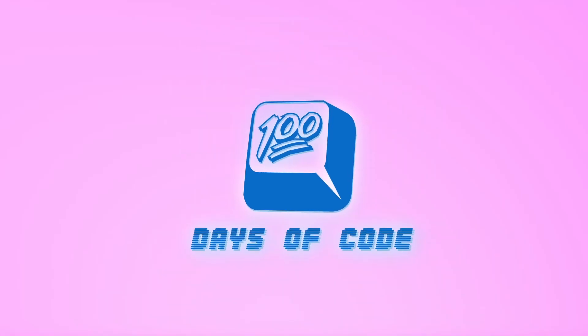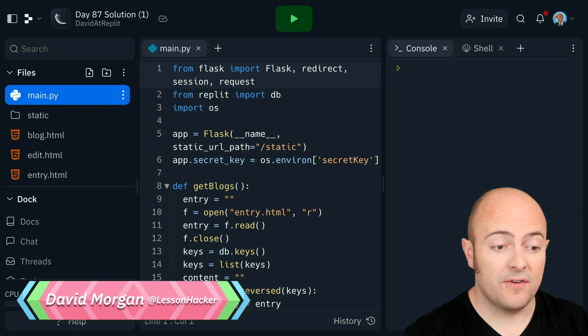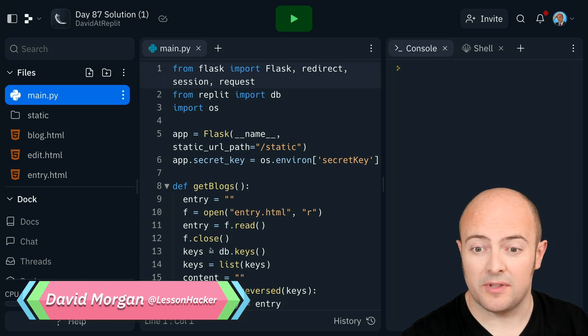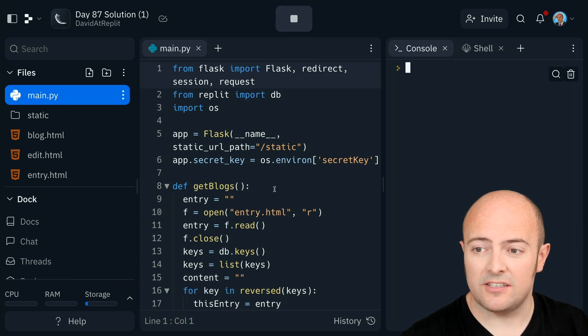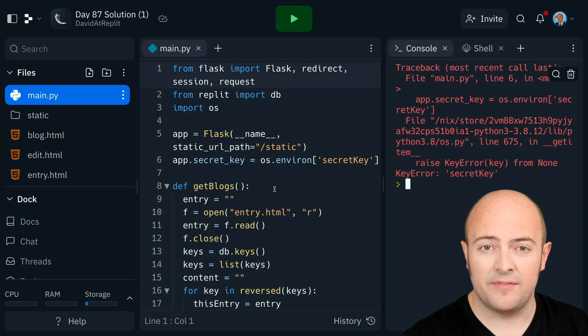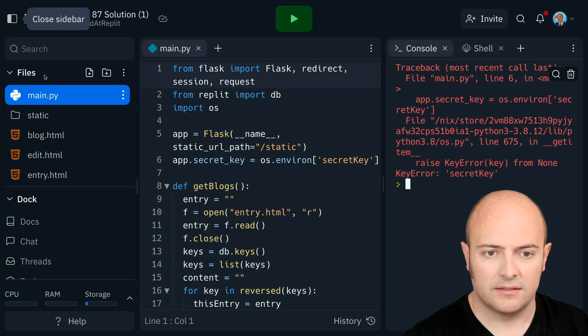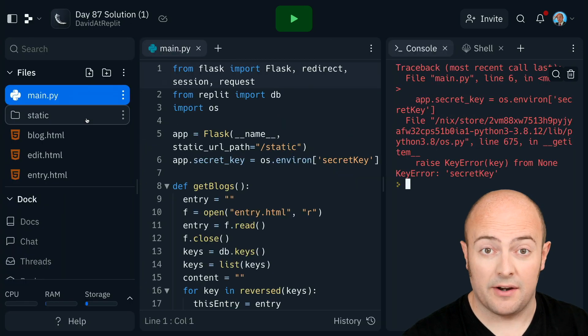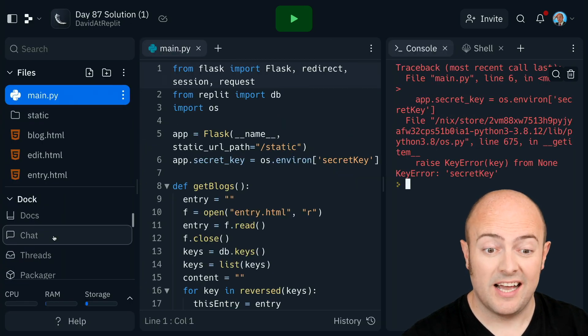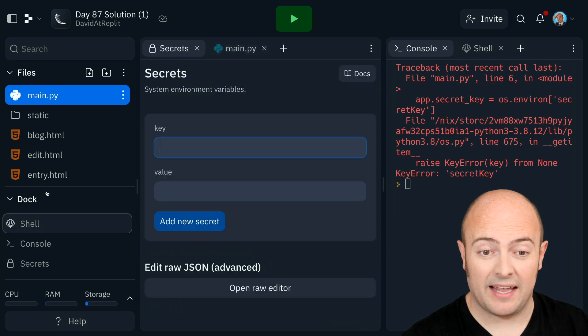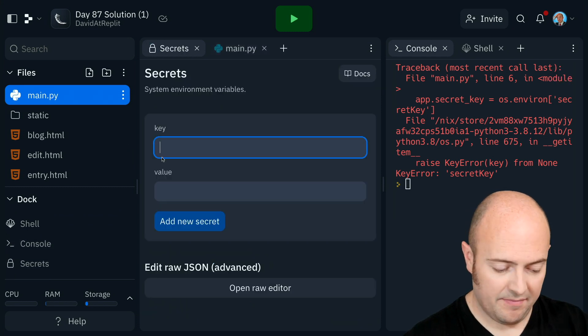It's day 87 — let's see if we can add Replit auth to our blog engine. The first thing I've done is forked the blog engine from the other day and I'm going to run it so that the web view is working. Because I forked it, I do need to add my secret back in for my secret key.